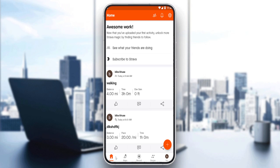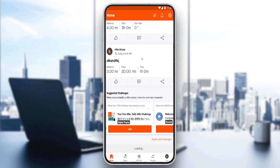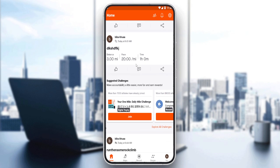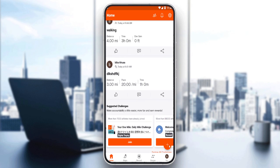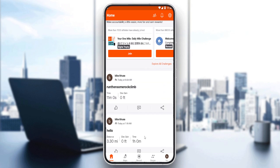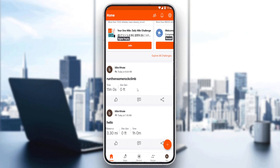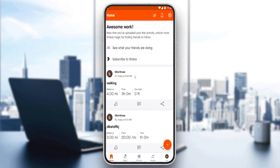The home screen is your main screen where you'll normally find your posts or your friends' posts if you're following someone. You can also add new posts by clicking the relevant option, or edit and delete your recent posts.